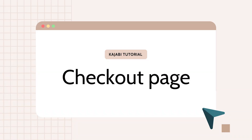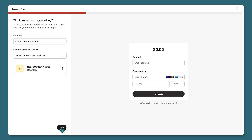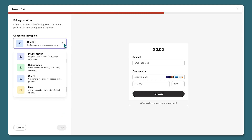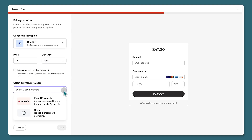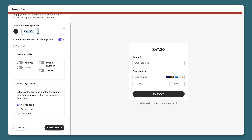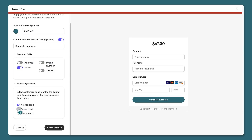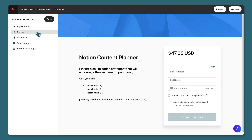Let's also customize your checkout page. I'll create a checkout page for our Notion content planner — I'll select the product from the dropdown and click next. Here I'll choose my pricing plan and go with a one-time payment of $47. I'll use the Kajabi payments processor and click next. Here I can make some basic customizations, but you can change any of these in the full checkout editor.